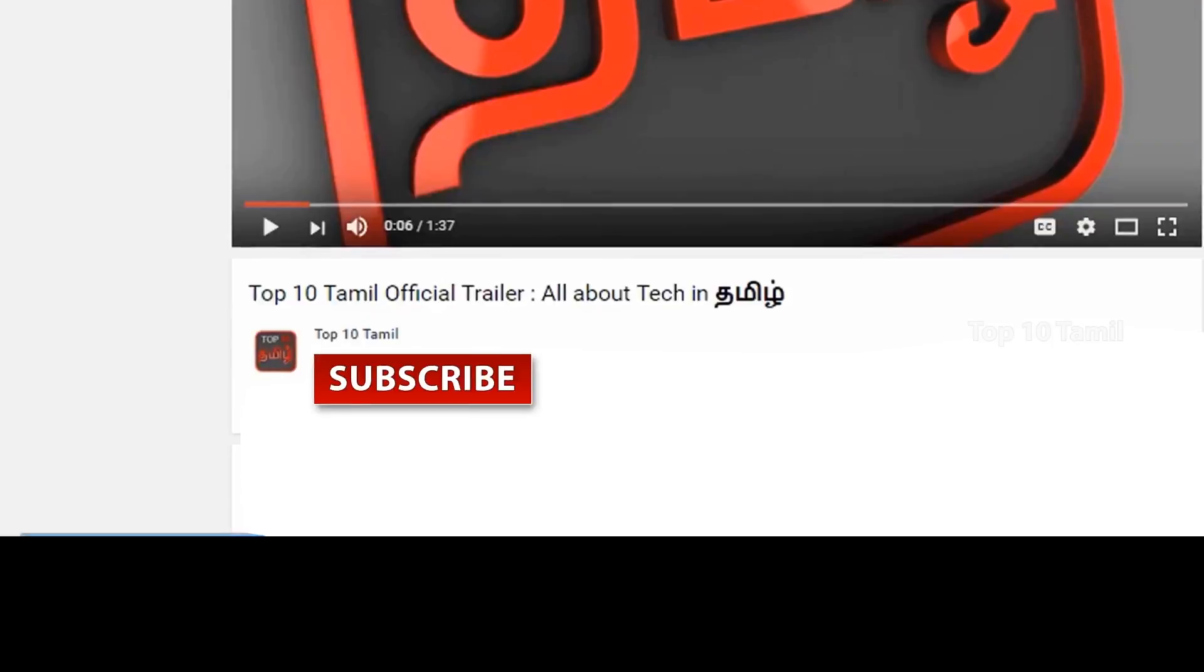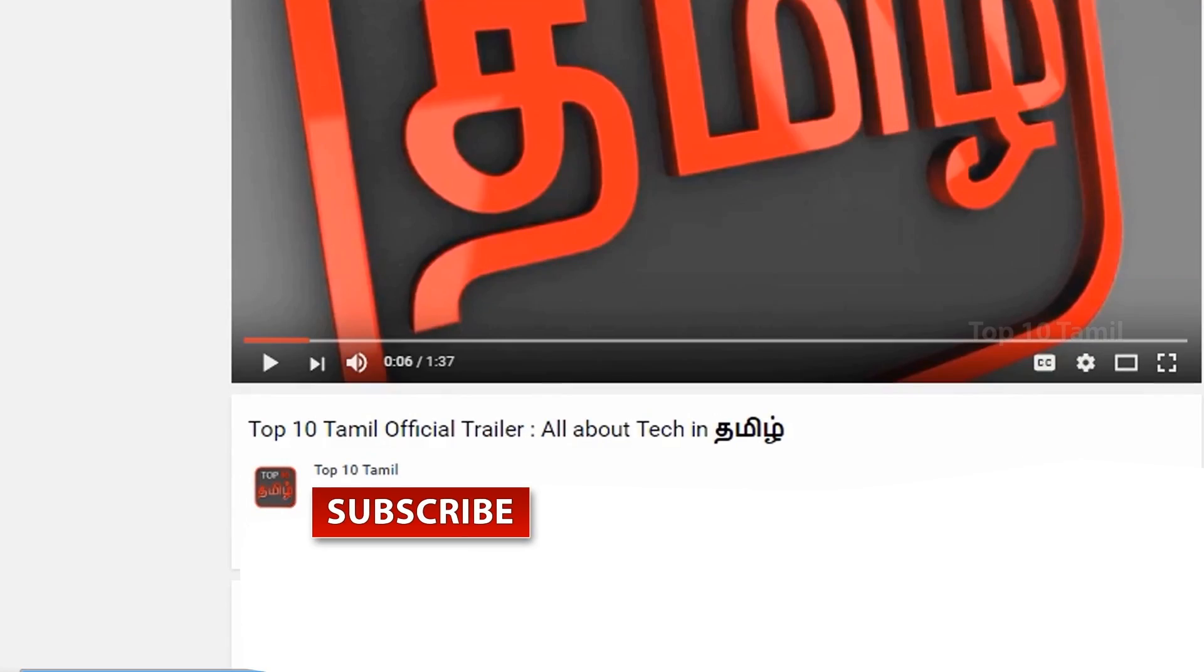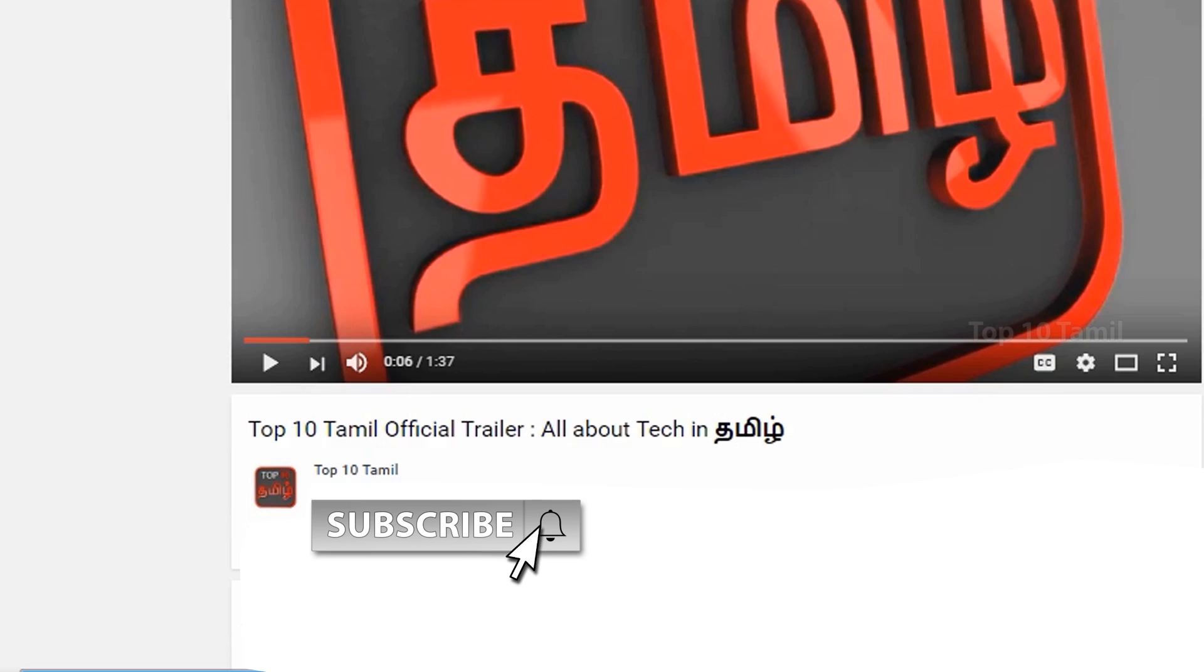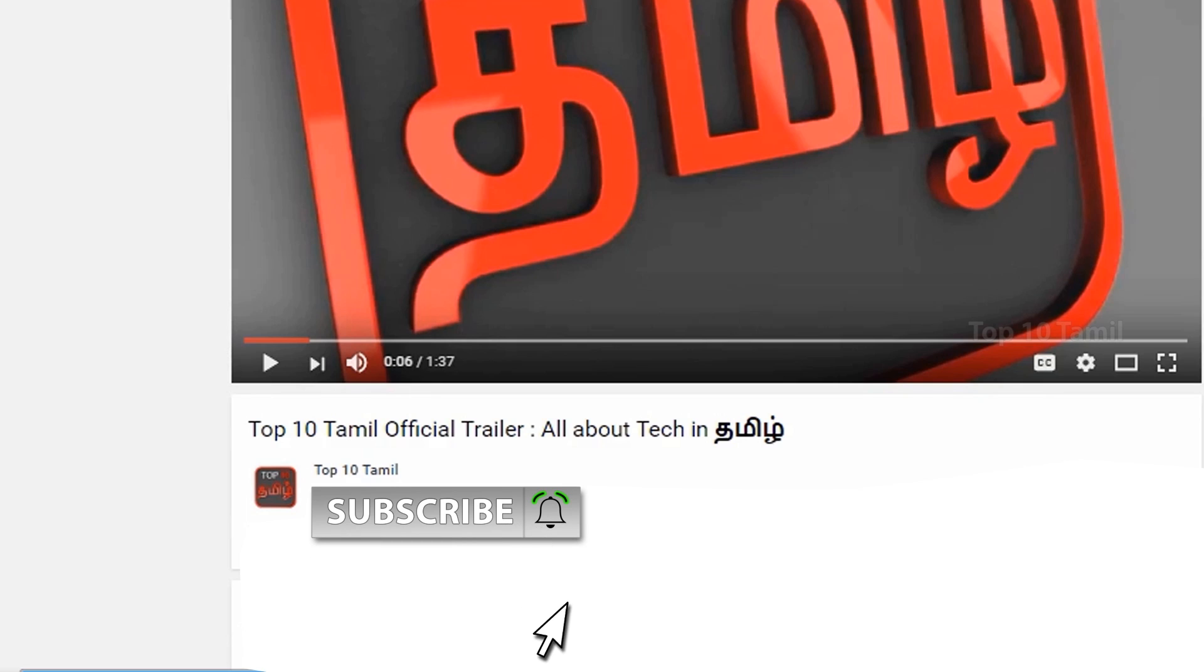So in this video, we will start Photoshop. We have a small demo video showing what you can do in Photoshop. If you like this, please subscribe to our Top 10 Tamil channel. Click on the subscribe button and bell symbol.